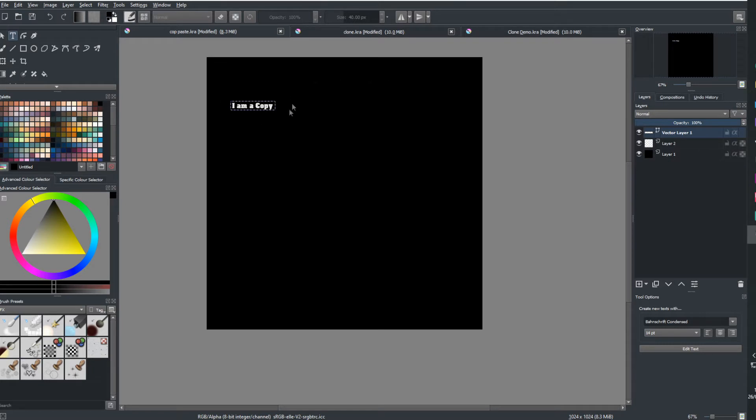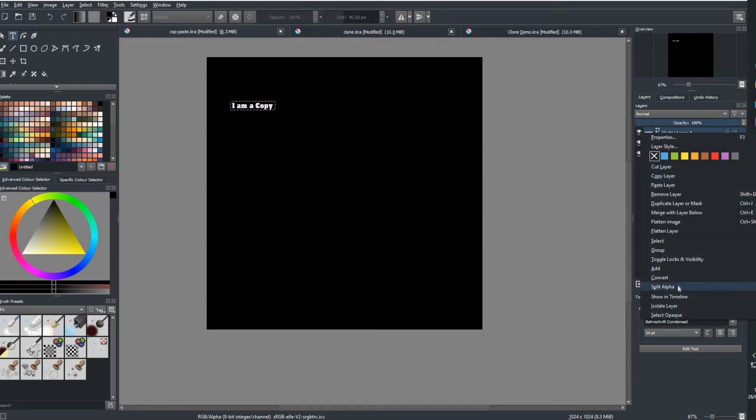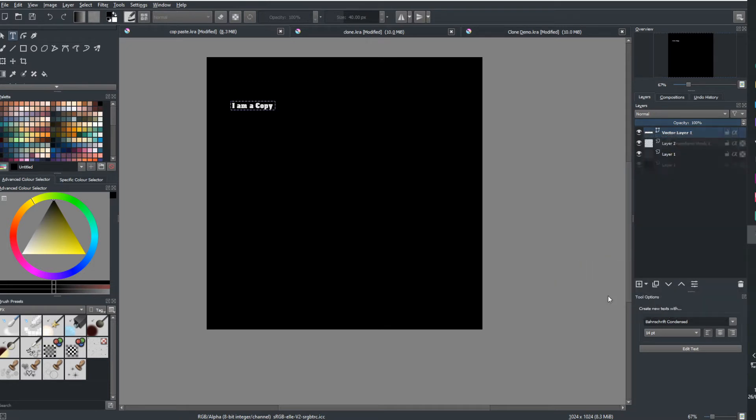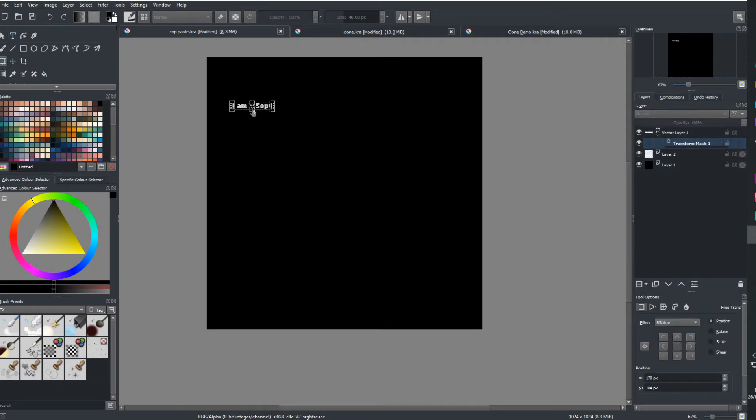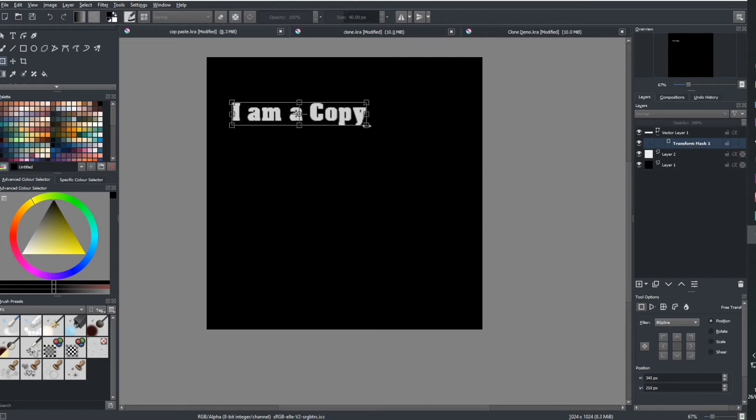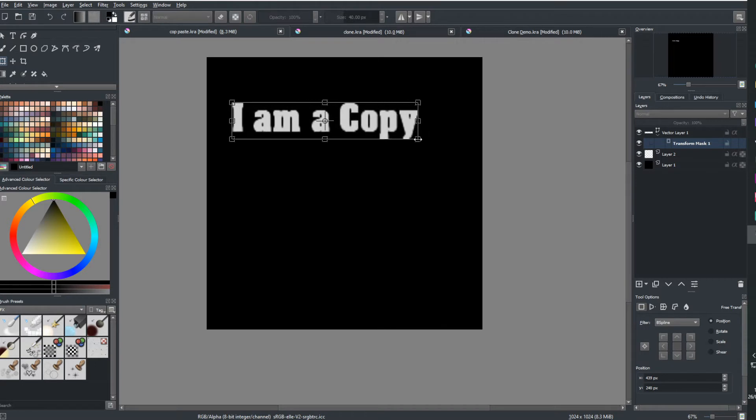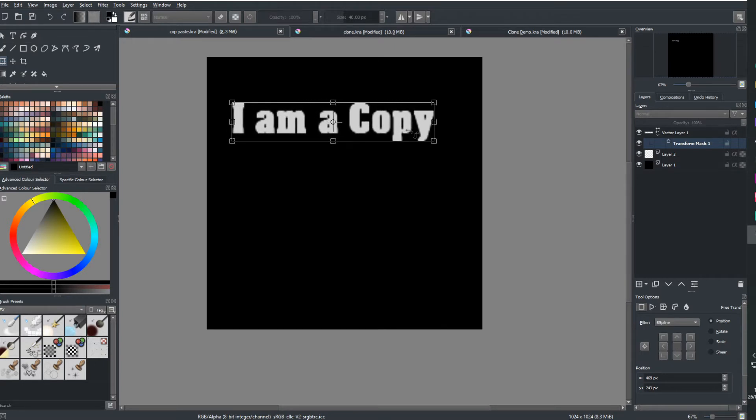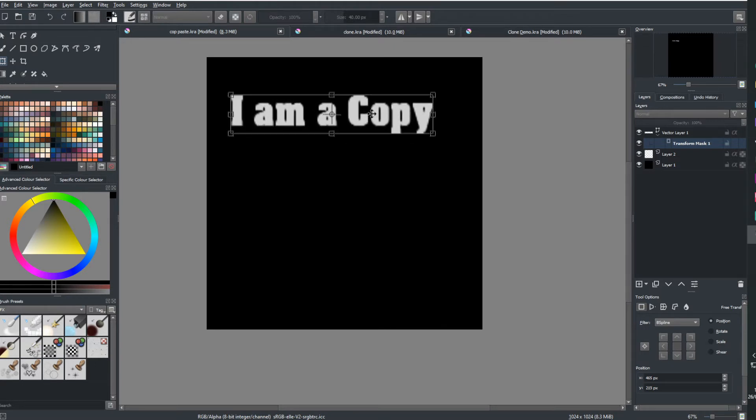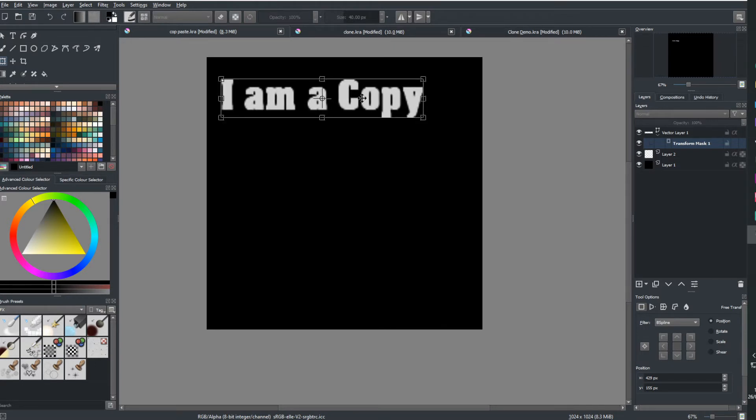So here you go, I am a copy. What I'm going to do there is I'm just going to add another layer to this and it's called a transform mask. Now a transform mask just allows me to basically edit the size. Here we go. I am a copy. Brilliant. I'm just going to handle it a little bit easier. Okay, so I am a copy.